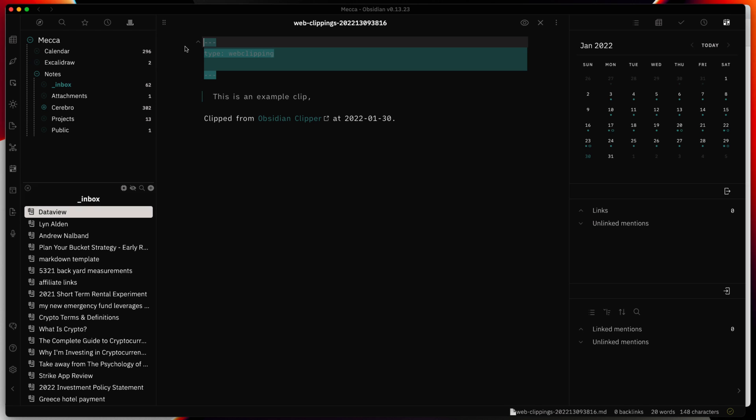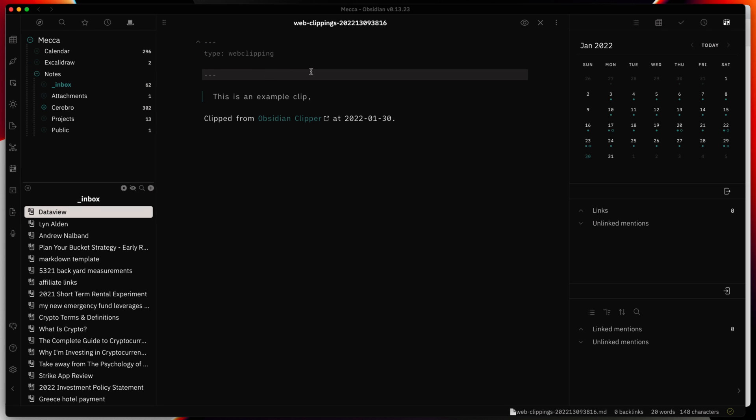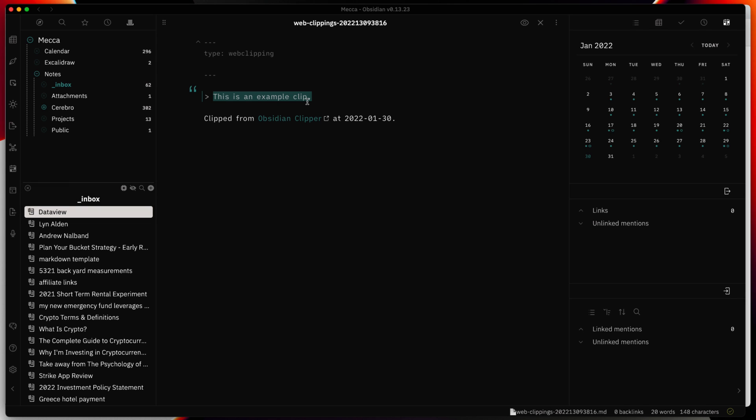We can see within the note we have the metadata I added. It shows an example of clipped content.